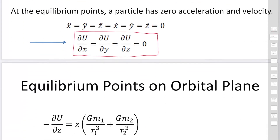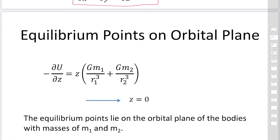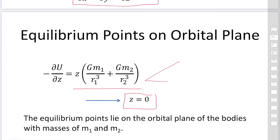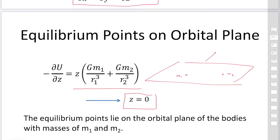From the partial derivative with respect to z, the equation is written quite easily. This means z equals zero — the equilibrium point lies on the orbital plane of the bodies with masses m₁ and m₂. If the particle is out of the plane, the attractive forces from the two objects cannot keep it in that position; it would undergo oscillational motion. So z must be zero, meaning the particle has to be on the orbital plane.